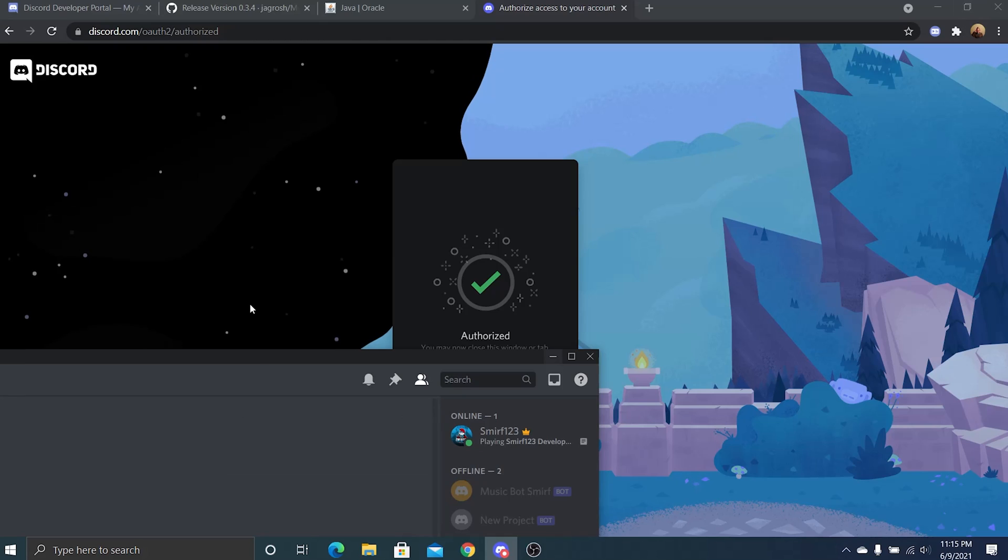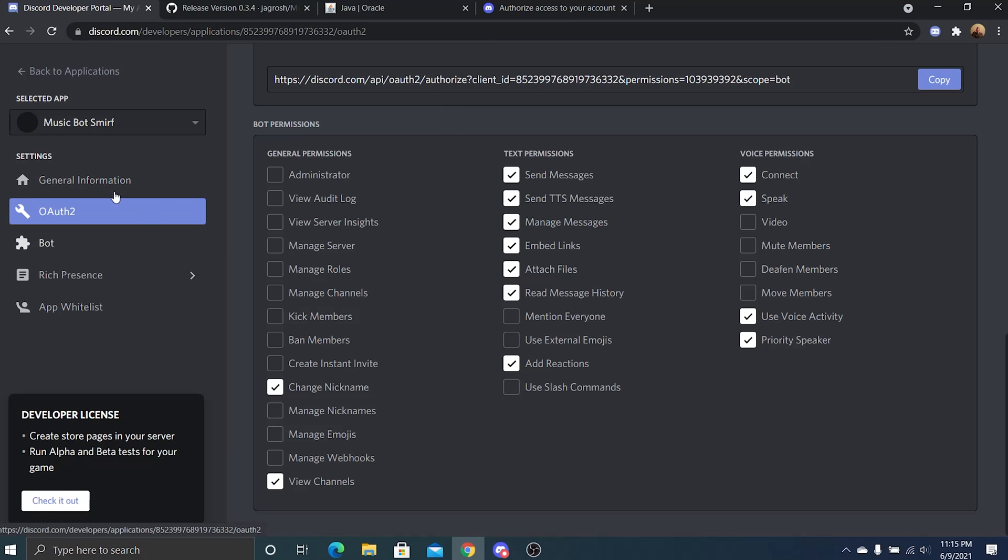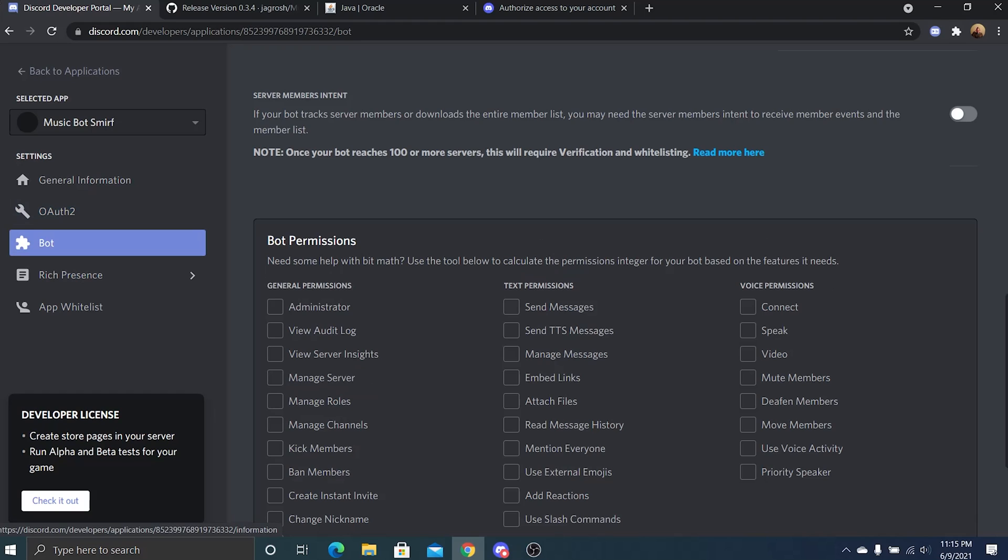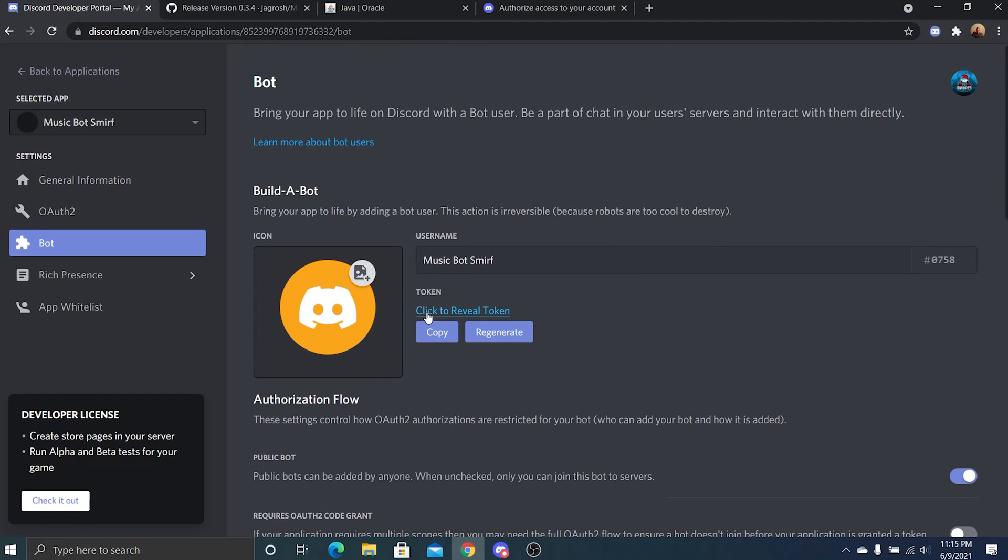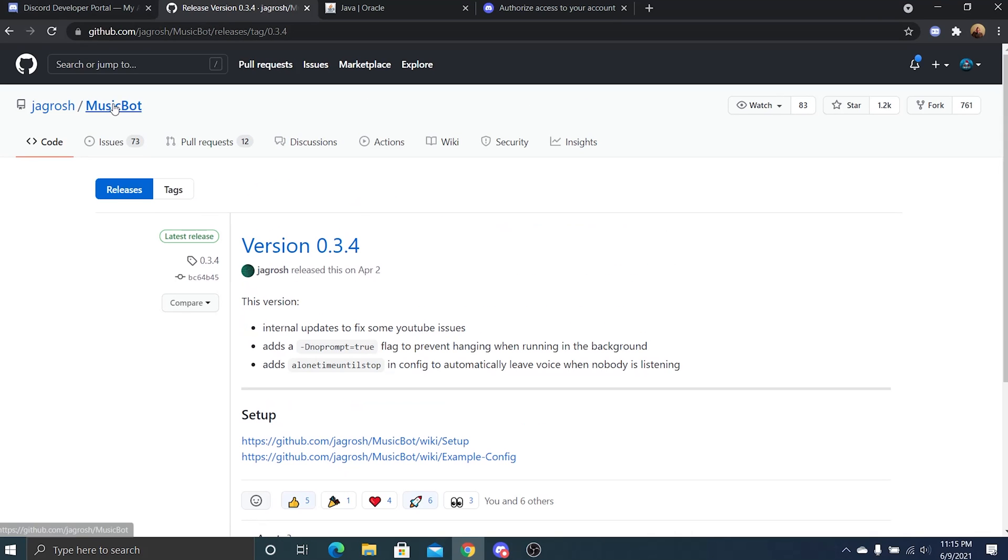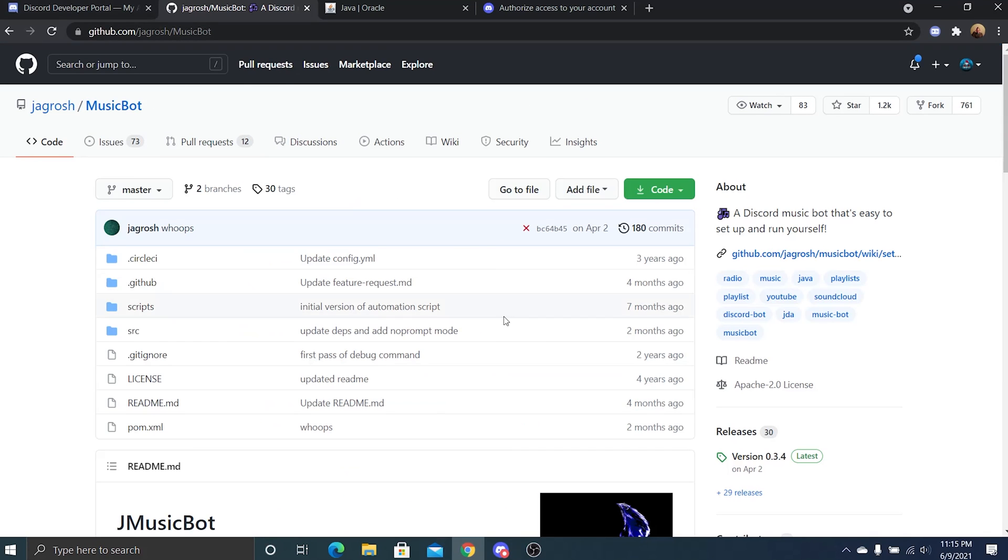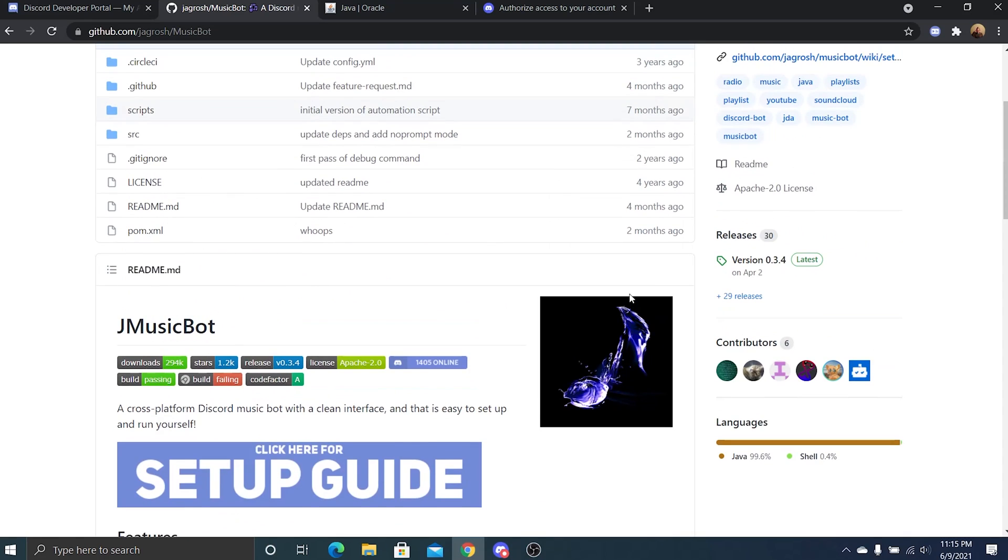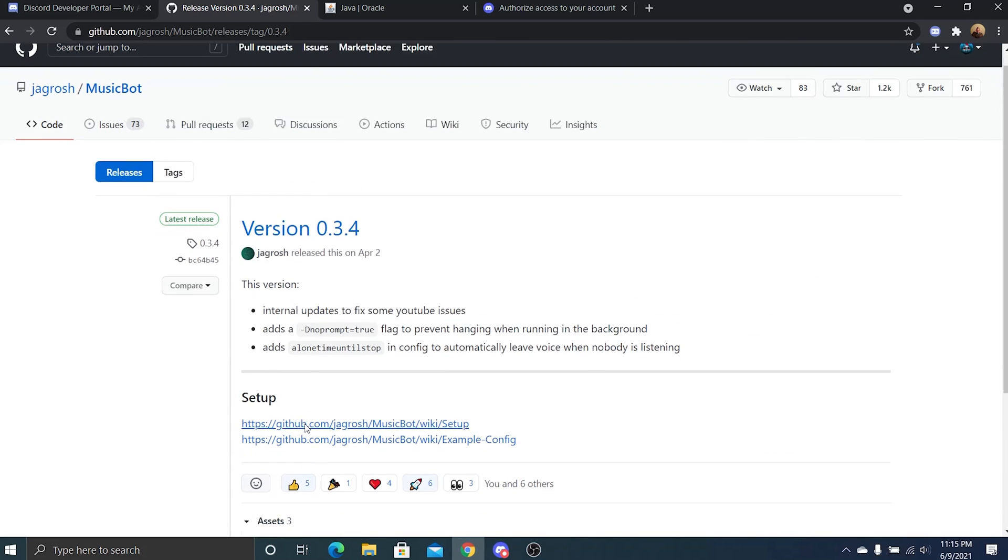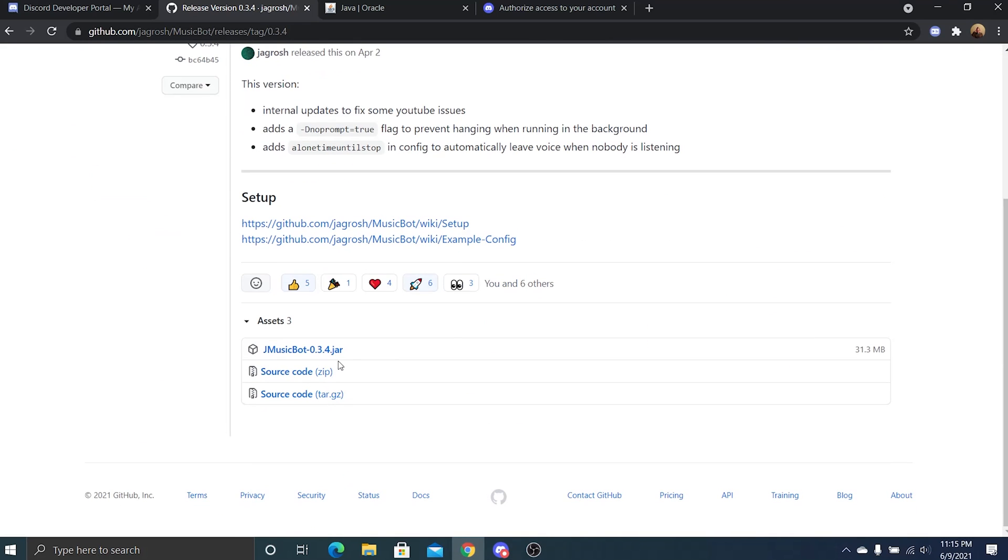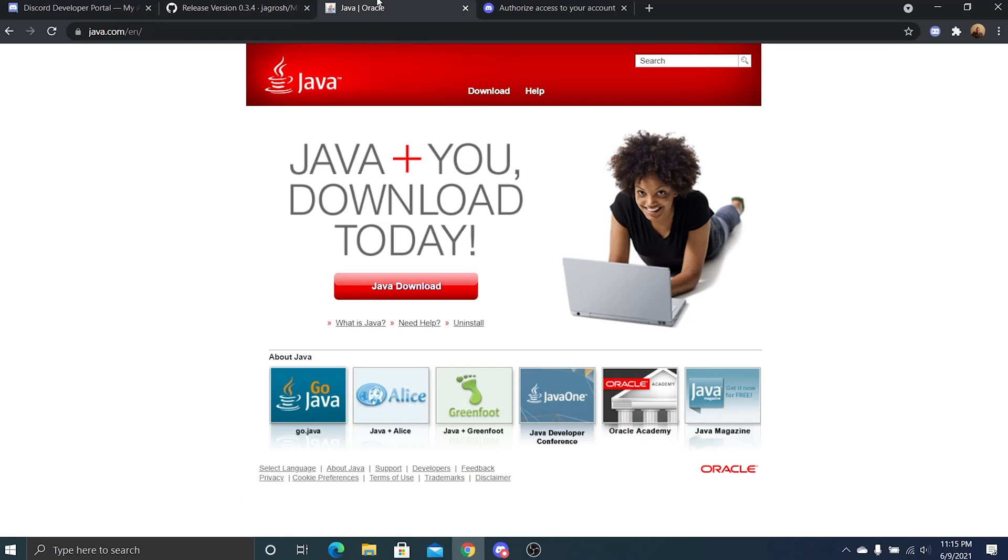So now we're in the developer portal again. Go back to bot, copy the token. Next you're going to want to go to GitHub. I'll have all the links in the description. And this is J Music Bot built on JDA. Just go to releases and then the new update. You don't need to have it be platform-specific anymore, just go ahead and click this and download it. You're also going to need Java. I already have Java, but I'll also put this link in the description.